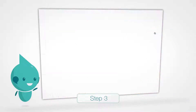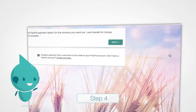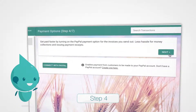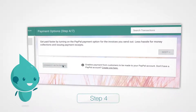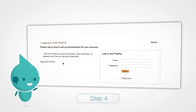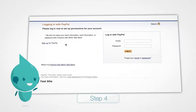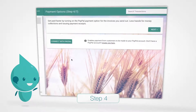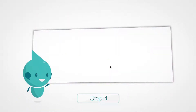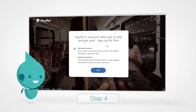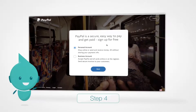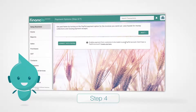If you have a PayPal account and would like to receive payments directly from your customers online, choose Connect with PayPal. If you do not have a PayPal account, why not sign up now? Select Create one here from the menu — it's quick and easy. Click Next.